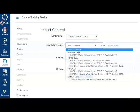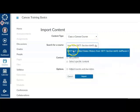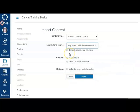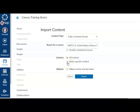Select the course with the content from the drop-down list. You can also do a search by course name. If you want to import all of the content from the course, click the All Content radio button. If you want to select specific content, such as only certain modules, assignments, or quizzes, click the Select Specific Content radio button. This import process does not overwrite existing content — it simply adds the additional content to your course shell.